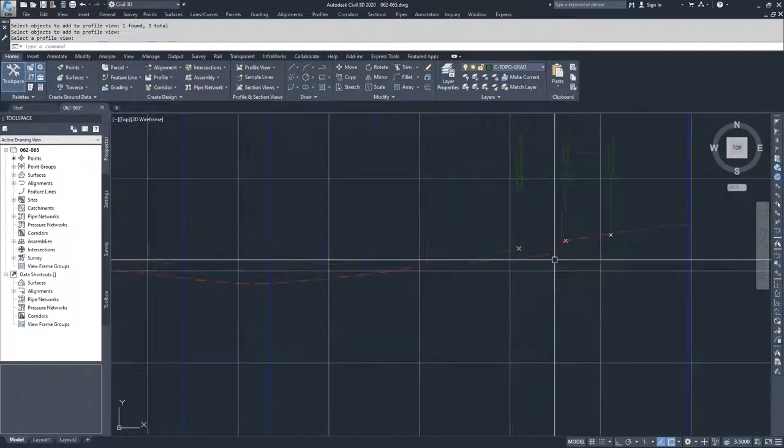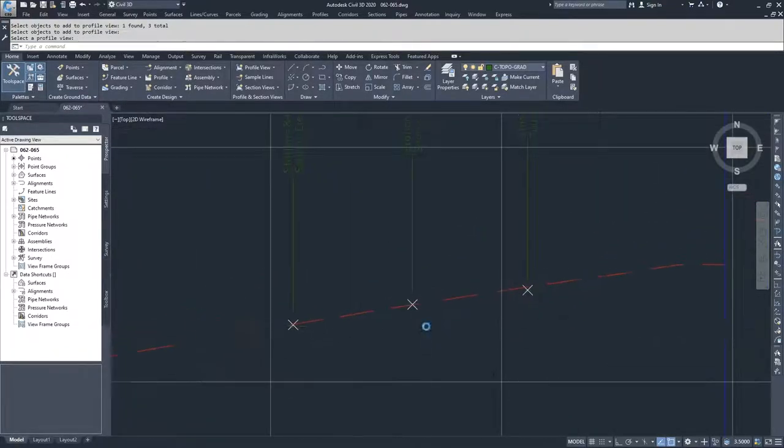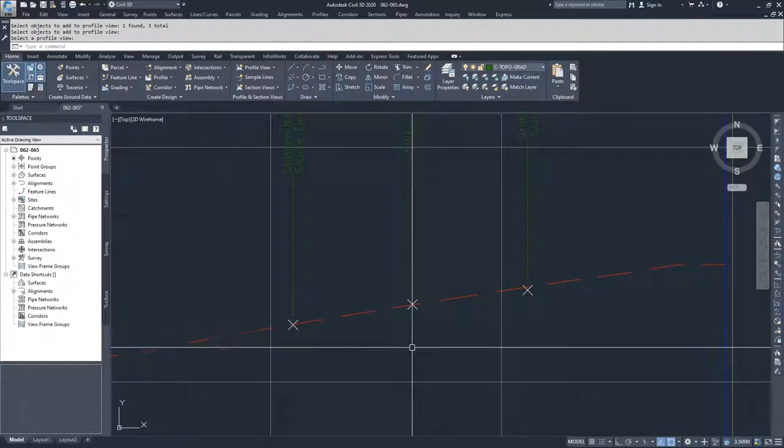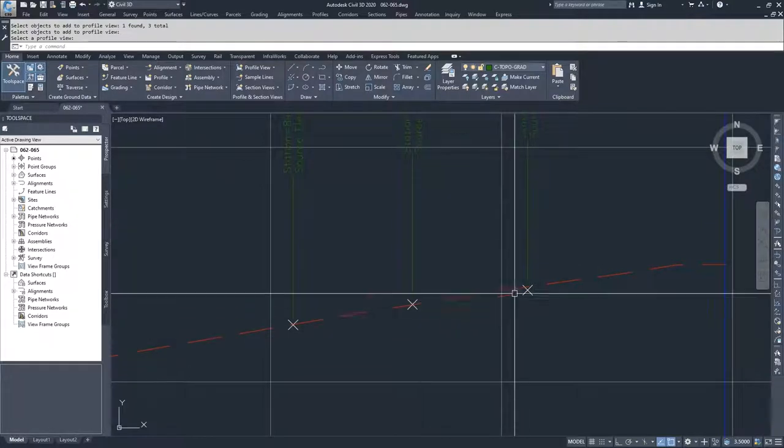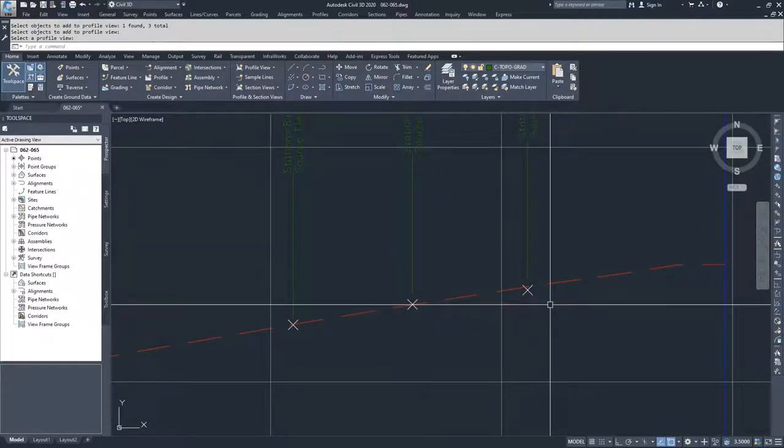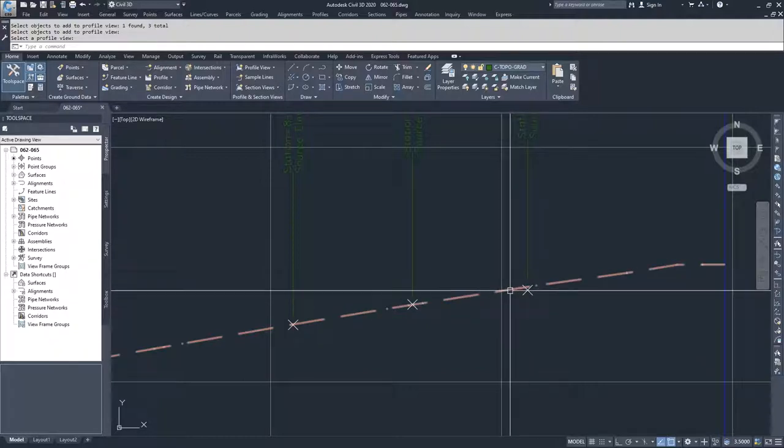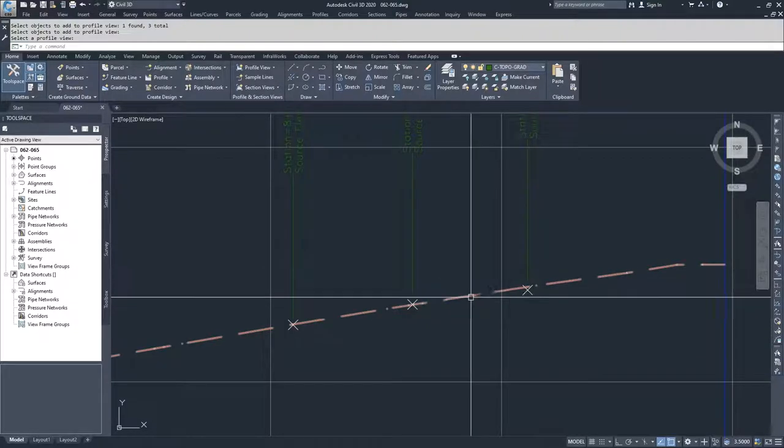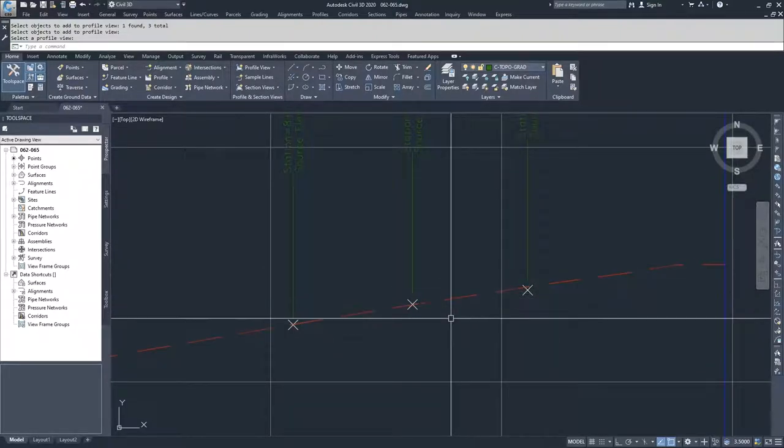And as you can see, those points that I selected are projected into our Profile View window. But because they weren't directly on top of our alignment, they aren't going to fall directly on top of our surface profile that we created with our alignment.